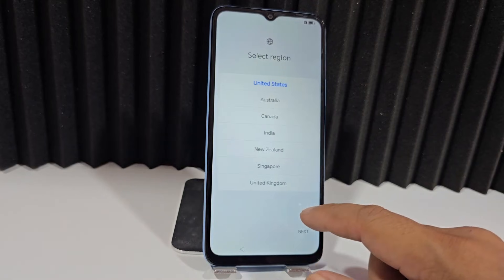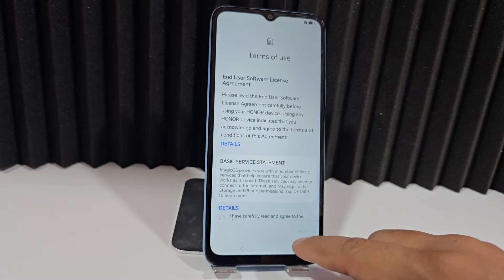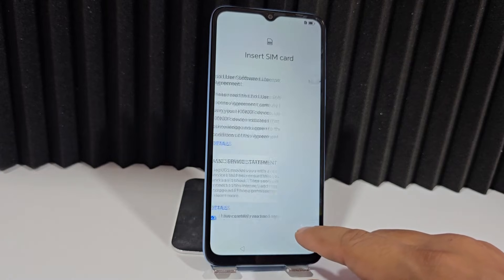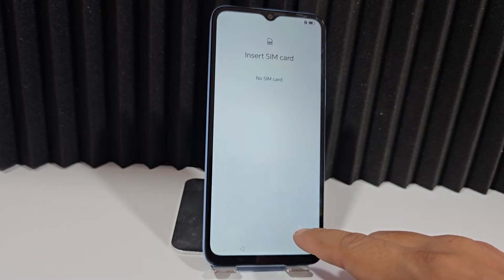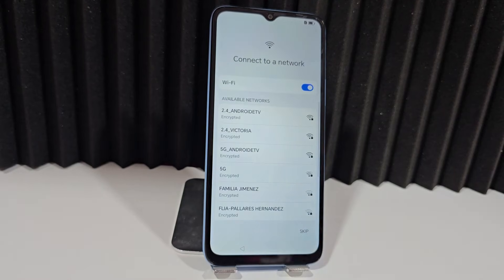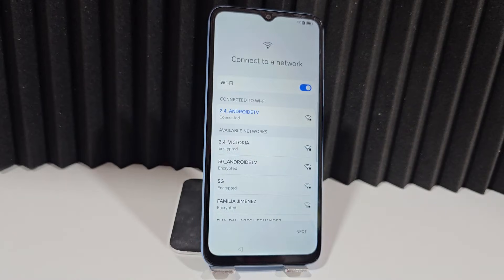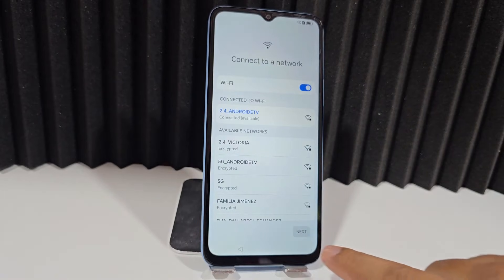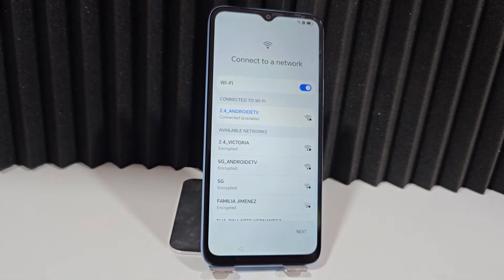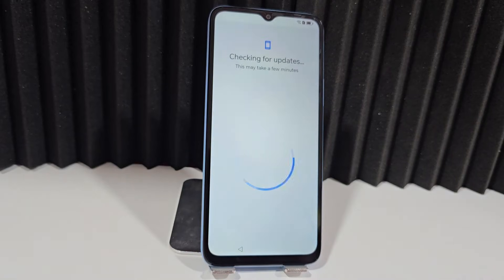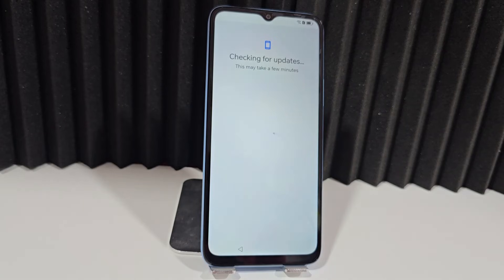We're going to go to our WiFi network and connect to that network. Let's go next — we'll click here on skip. We're connected and now what we're going to do is show you our device, which is completely blocked with that same block and finally also with the Google account. If you've forgotten your Gmail account, let's wait a few seconds until we get to that point.